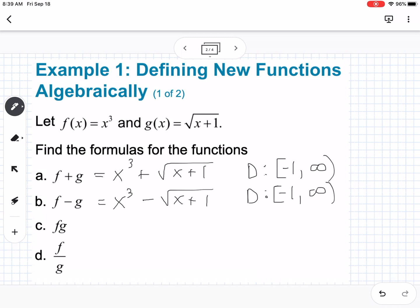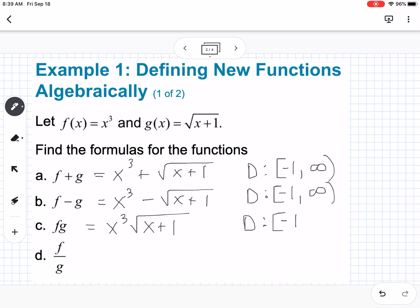For f times g, we have x³ times √(x+1). Again, I can't simplify that any further. And again, our domain — we just have that square root to worry about — x can't be less than -1.